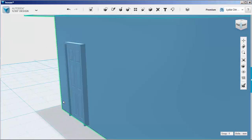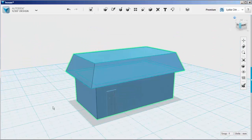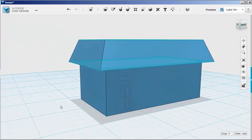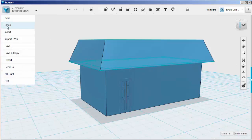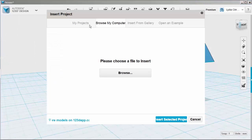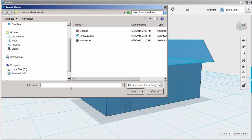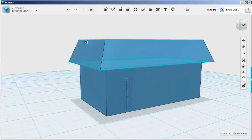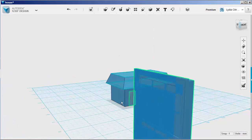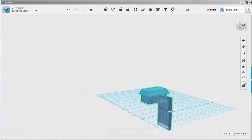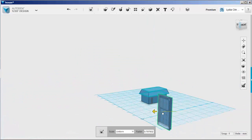Once you have it against the wall, you can finesse its location. Bring in an STL of a window the same way, and then scale and position it.